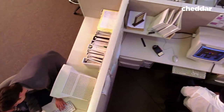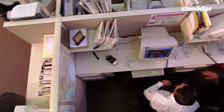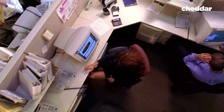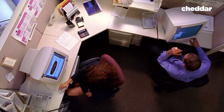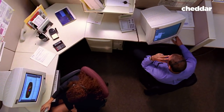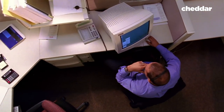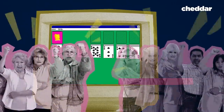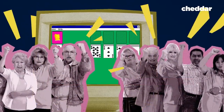But Solitaire especially took off in the workplace. Procrastinators rejoiced and bosses fumed — at least, that's how the game was portrayed throughout its lifespan. This is how Solitaire and computer gaming came to be the scapegoat of the turn-of-the-century office, and how it sparked an unjustified war over productivity.